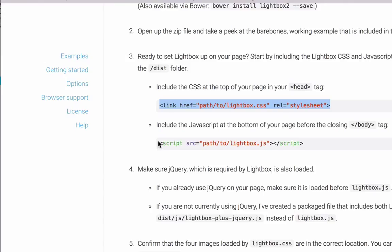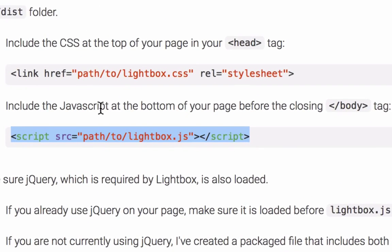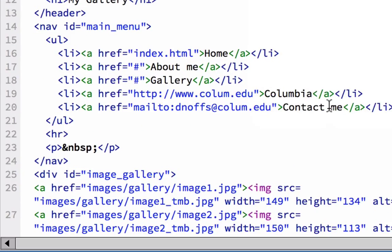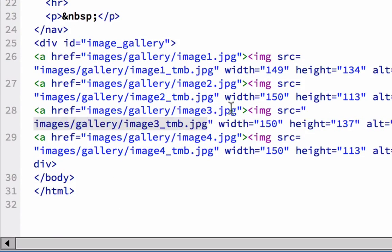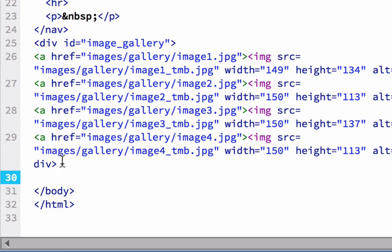So we're going to copy this, first of all. Just copy this code. And it's to be, it's the JavaScript at the bottom of the page before the closing body tag. So we copy that, and we go down to our code. And before the closing body tag, which is here, we're going to go in, hit return, and paste that line of code.